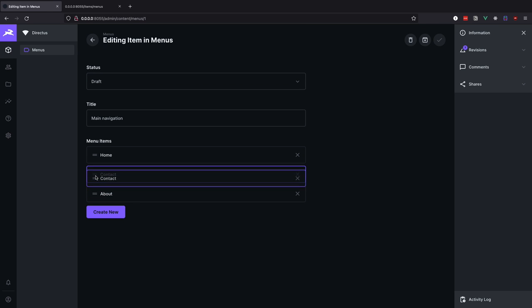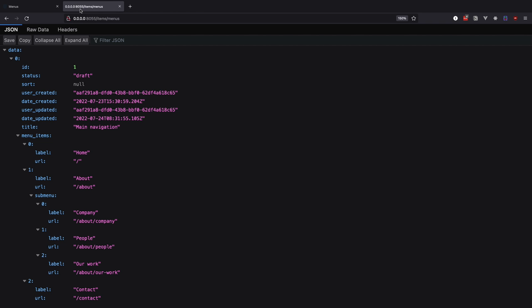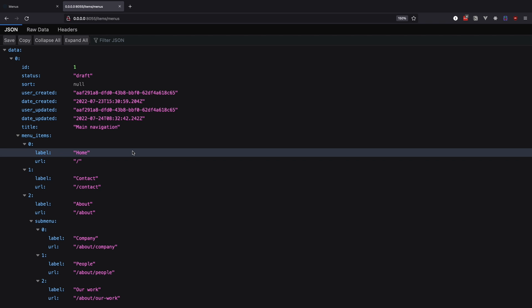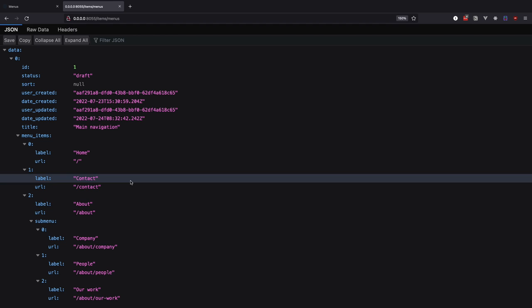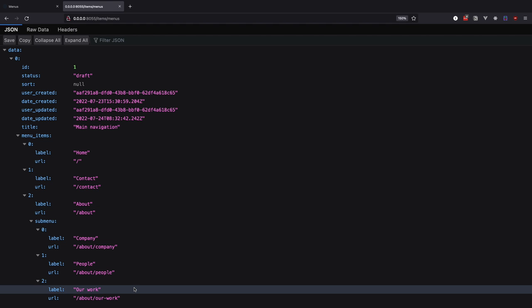One nice thing is that we can rearrange the items in the backend and that will reflect on our data. So now we have home, contact and about. You can do the same thing with submenu items.